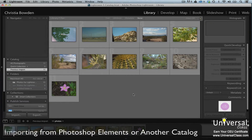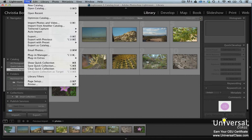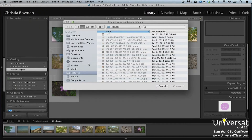If you've ever used Photoshop Elements before, you know that Elements also creates a catalog of all of your images. You can import those files into Lightroom complete with metadata such as ratings, keywords, and labels. To do this, go to File > Import from Another Catalog. Find the catalog on your computer and then click the Choose button.